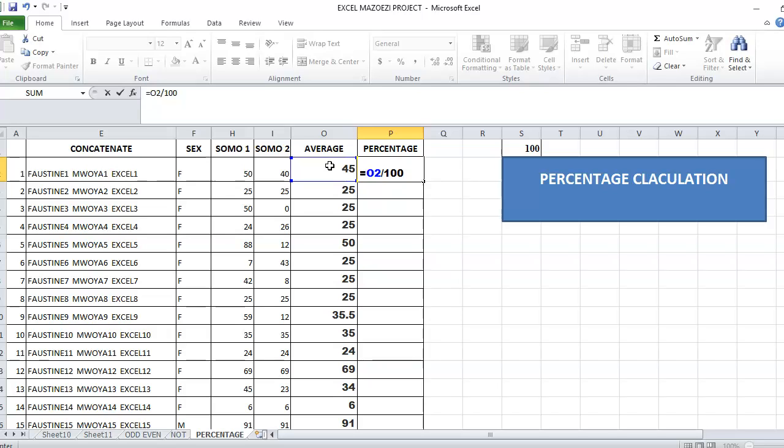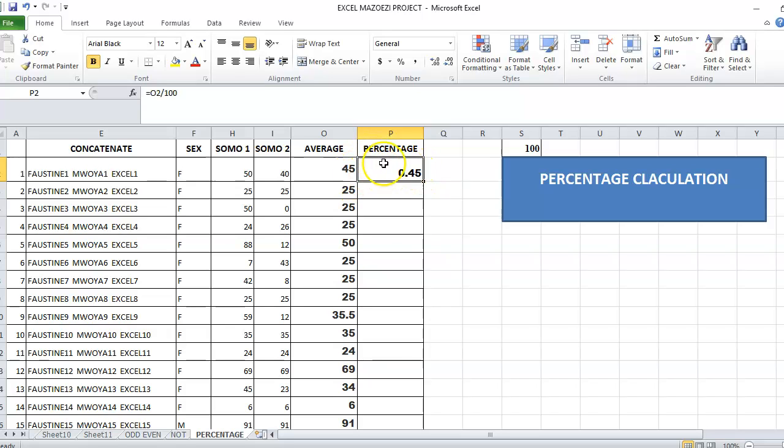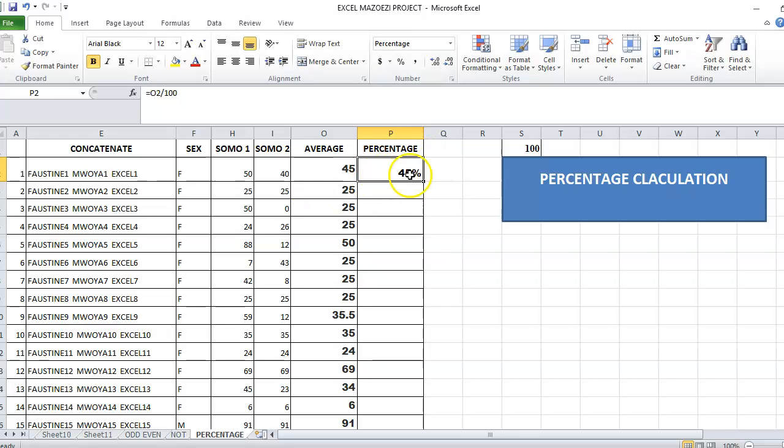When you divide by 100, you get 0.45. So in this 0.45, you can apply percent here. When you apply percent, you are going to get 100% of 45.